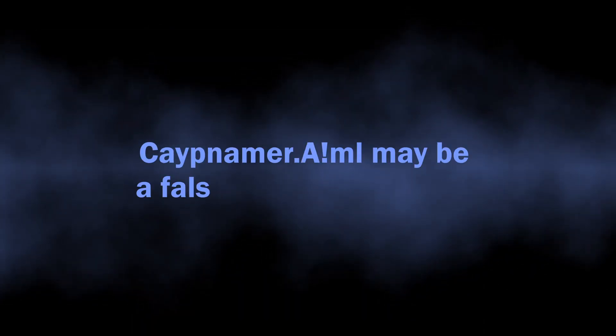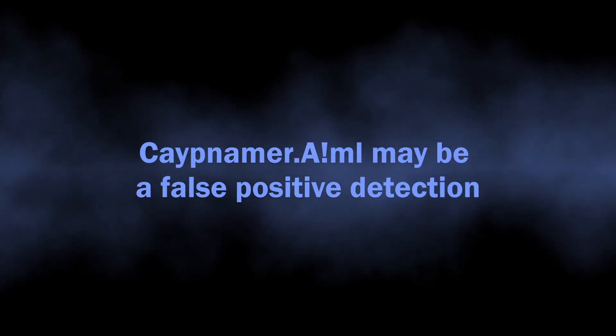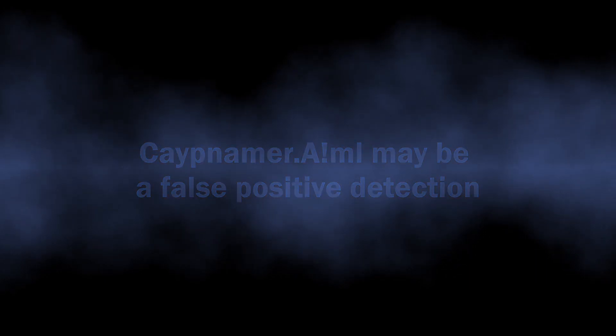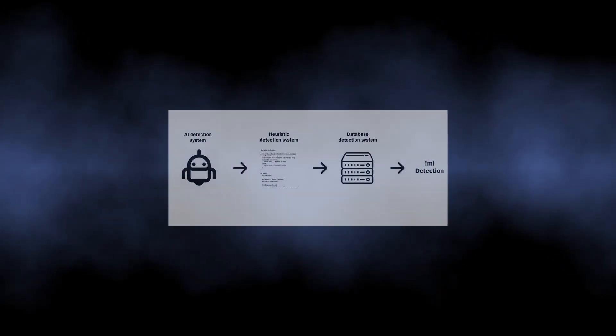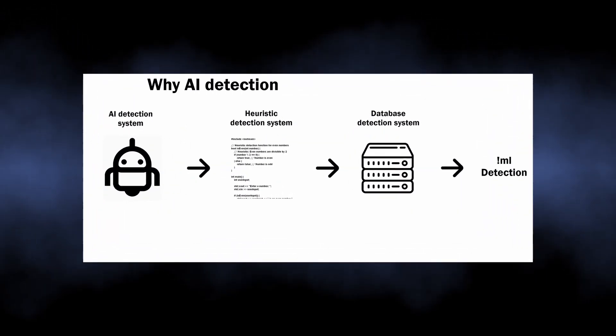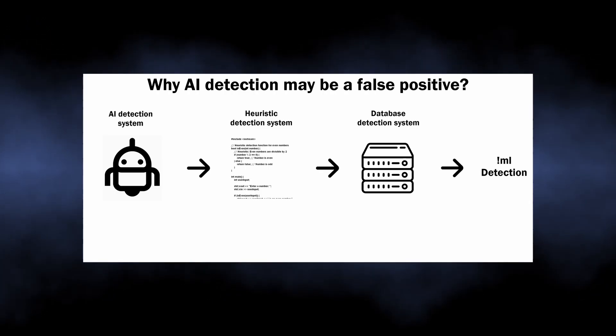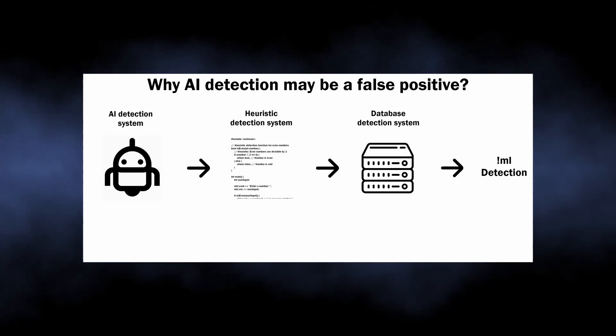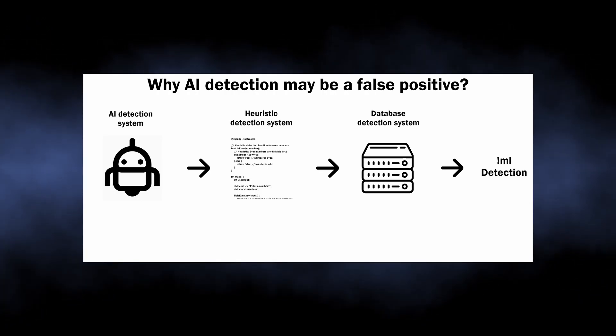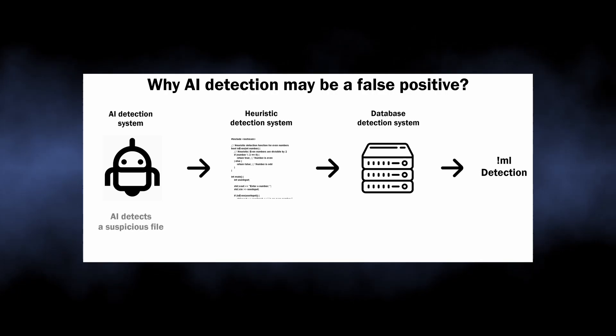At the same time, this detection may be a false positive, because it comes from the AI detection system. You see, it is doubtless that AI systems are the future of anti-malware software, but at this point, they still need the confirmation of the detection from other systems.